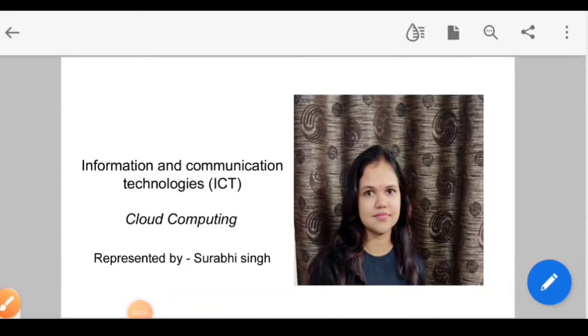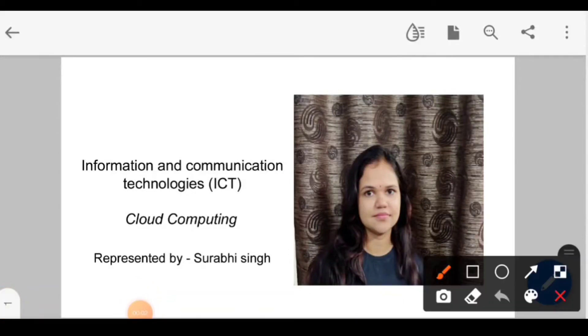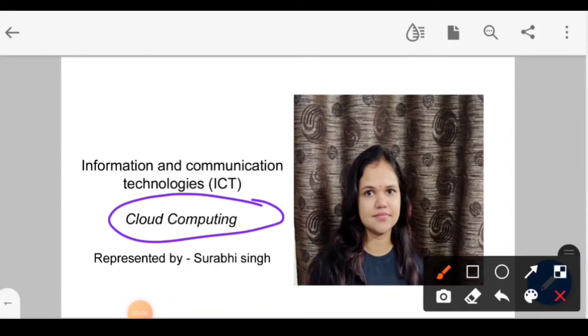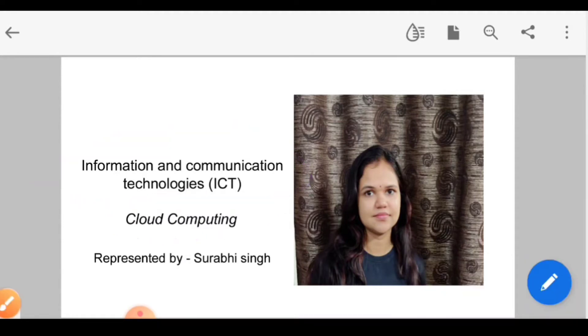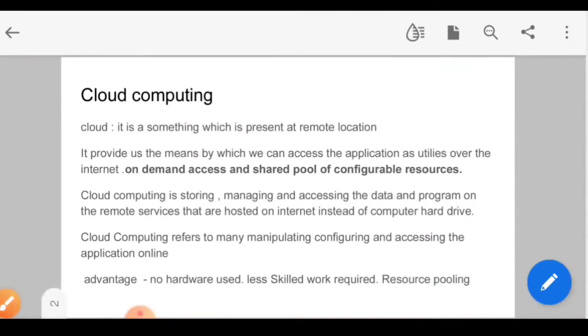Hello everyone, my name is Surabhi Singh and today's topic is Cloud Computing, a very important topic from the prelims point of view in the subject Information and Communication Technology. So let's get started.